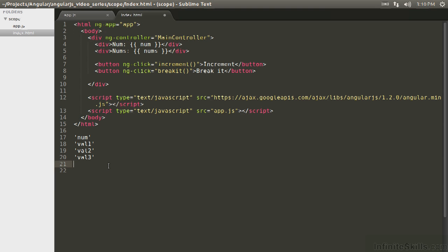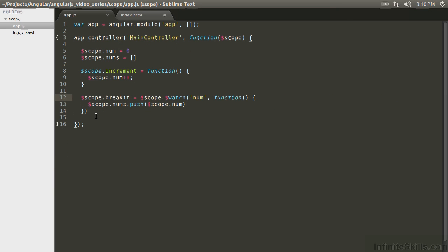So try and keep it as lean as possible and you do that partially by just using smart coding practices in your Angular app, but also by breaking the watcher when you no longer need it.